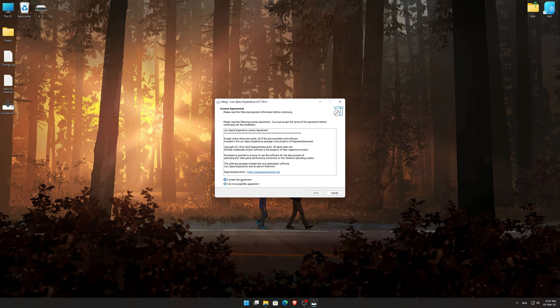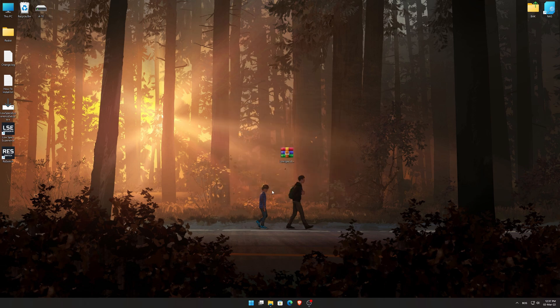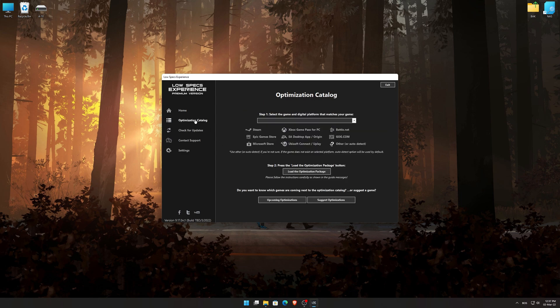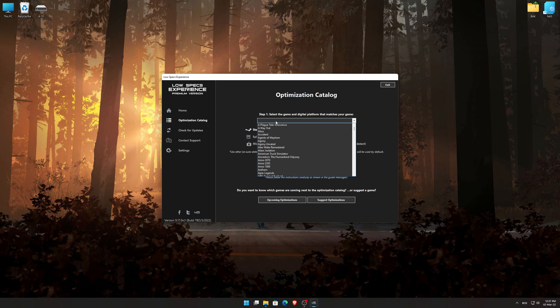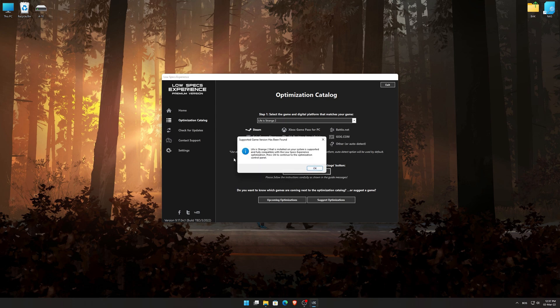First of all, start the installation process for the Low Specs Experience. Once it's done, start it from the newly created Desktop shortcut and select the optimization catalog. From the top of the menu, select the applicable digital platform and then select Life is Strange 2 from the drop-down menu. Once that is done, press load the optimization package. Low Specs Experience will now automatically check if the game version currently installed is supported by this optimization.